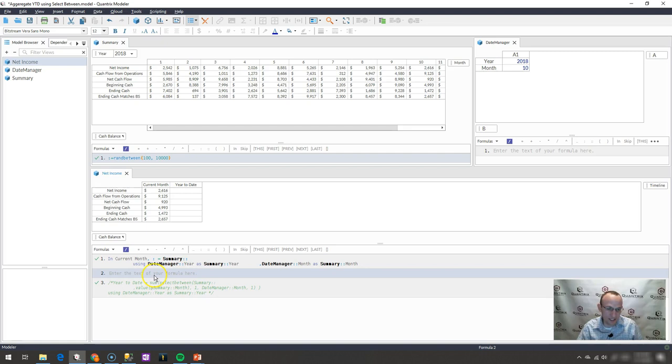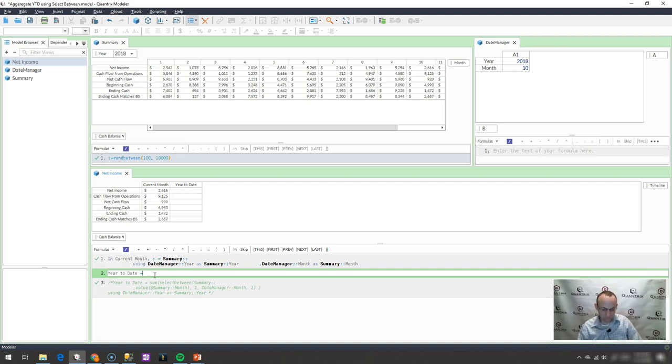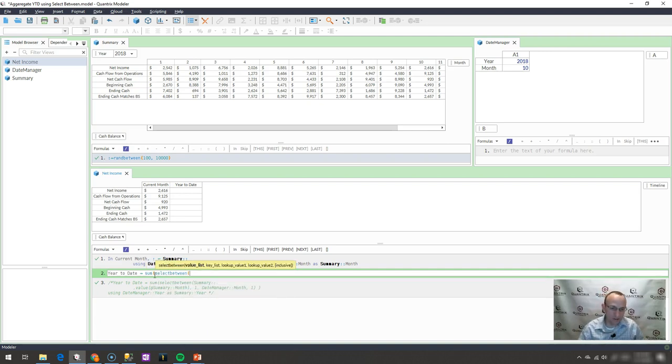I would use the Select Between Function. So I would say Year to Date is equal to the sum and then I would do Select Between. And the arguments for Select Between are: